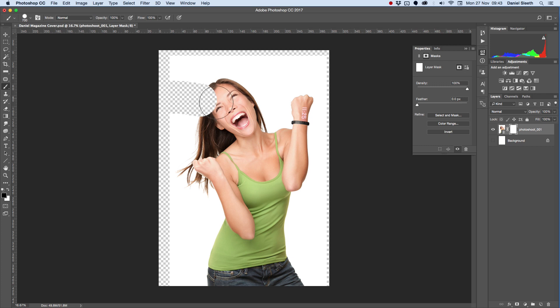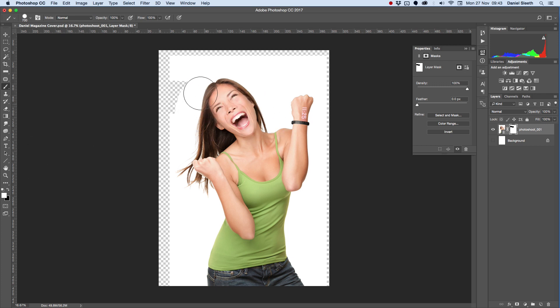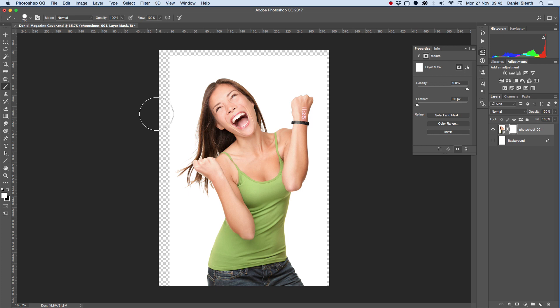When you paint it black, it makes your image disappear, so you can see the black line I've just painted there. Any bit you paint white brings the picture back. That's a lot better than using the Eraser tool, because once you erase a part of the photo, there's no way of bringing it back.